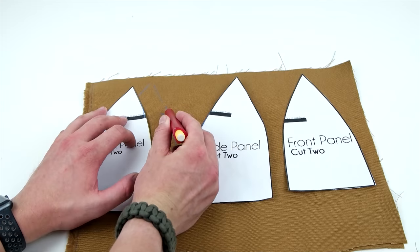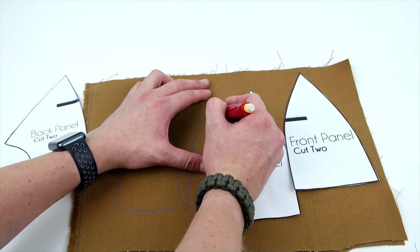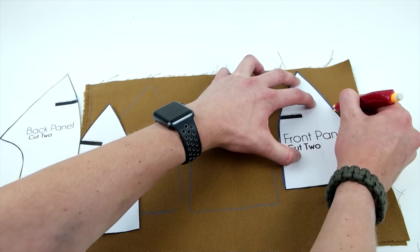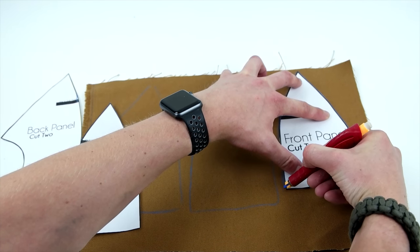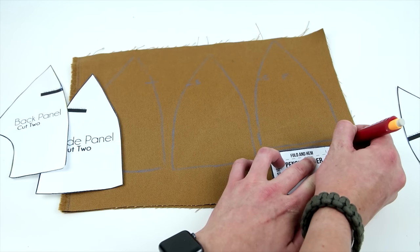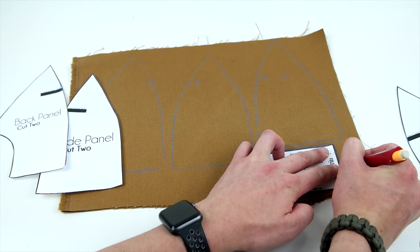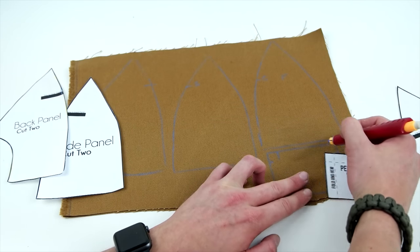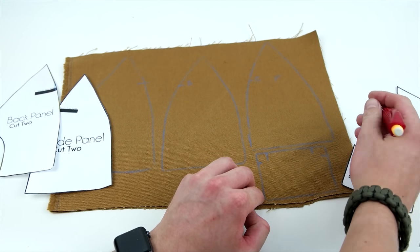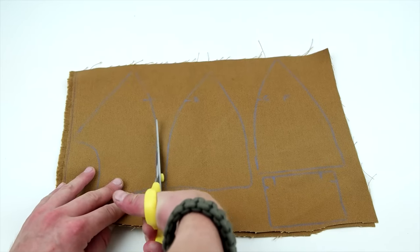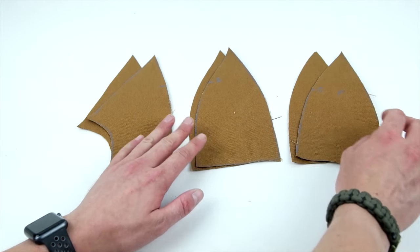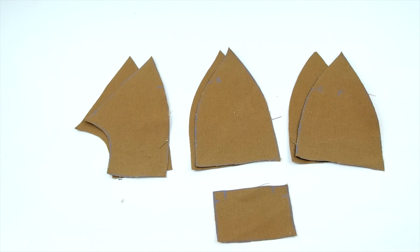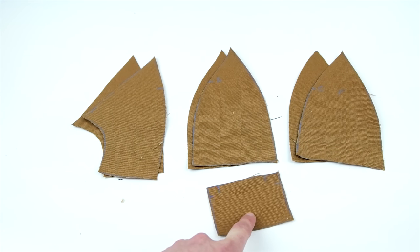The pattern indicates the sides you sew together, so go ahead and mark those so you don't mix them up. And don't forget to mark the hemlines for the pencil holder. You're going to end up with two front, two sides, two back, and one pencil holder.